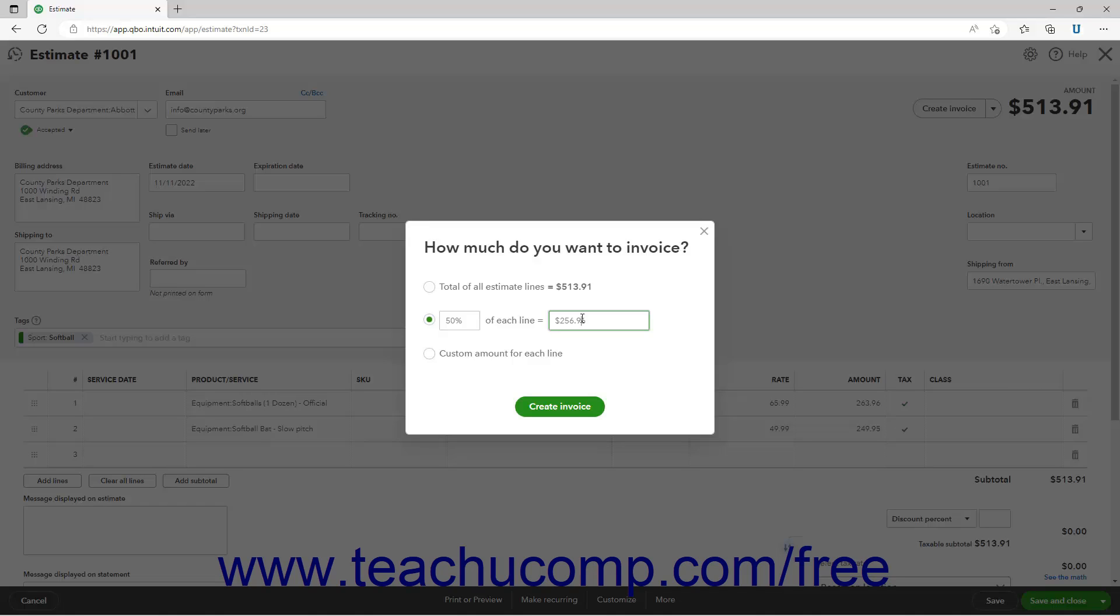Alternatively, to invoice for a custom amount of each line item, select the Custom Amount for Each Line Option button. After making your selection, then click the Create Invoice button in this window.